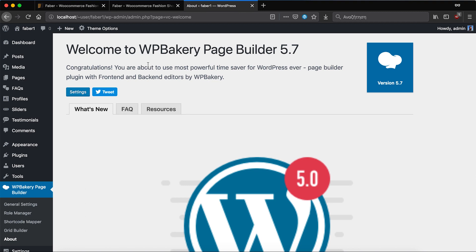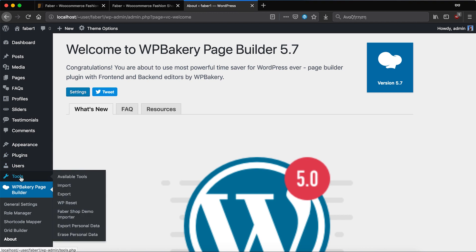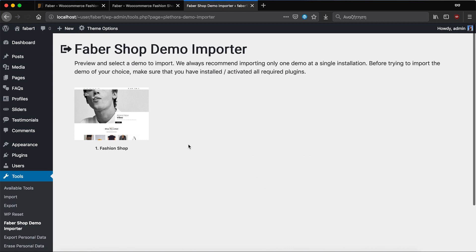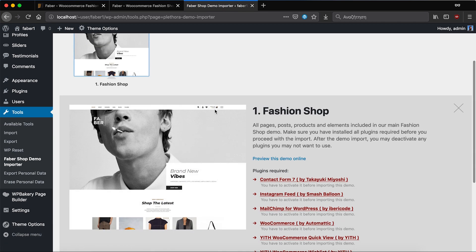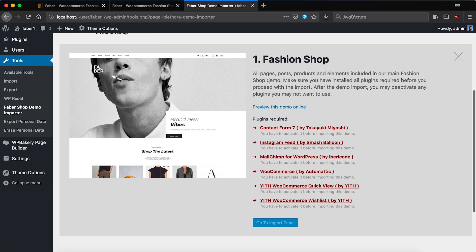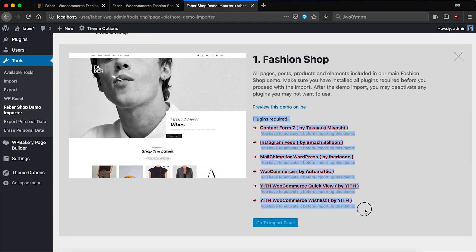You only need to go to tools and select Fabershop demo importer and this is the basic screen of the Fabershop demo importer. We see that there are a number of plugins requested. We need to add them one by one.